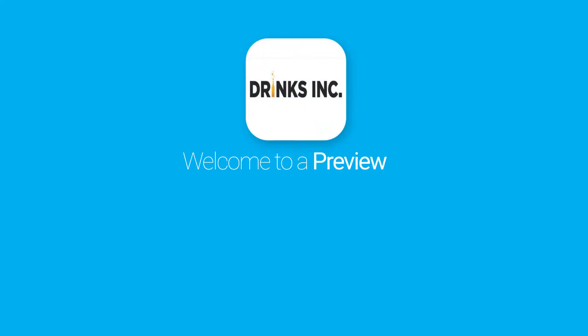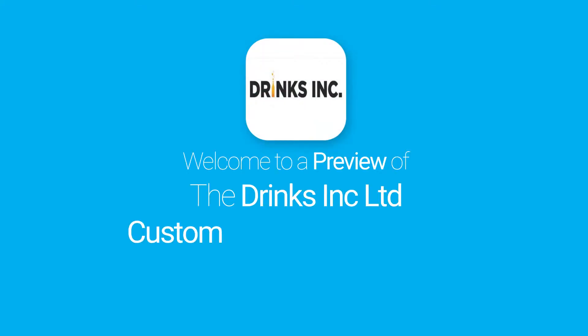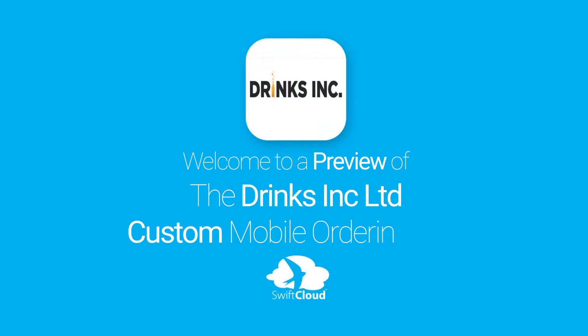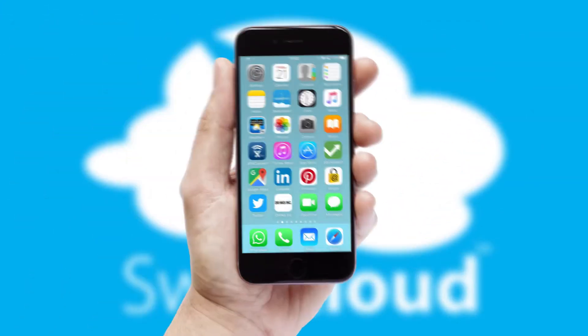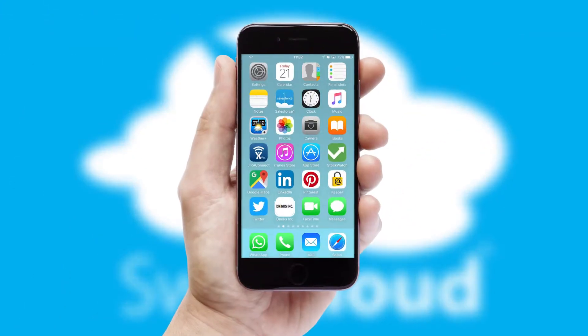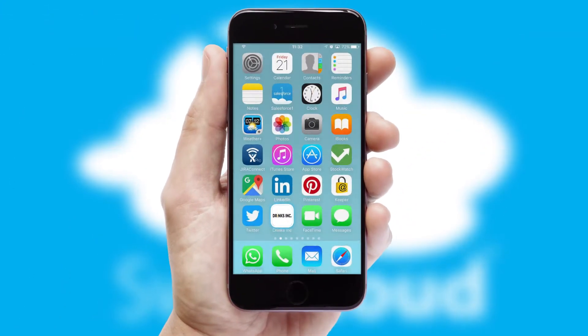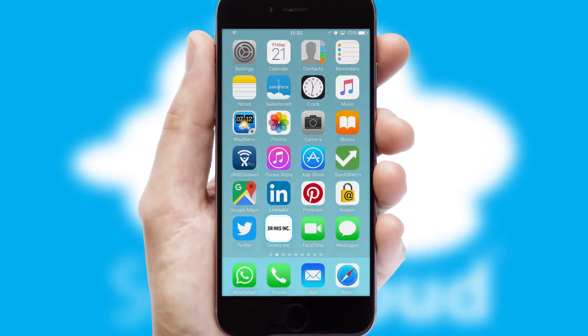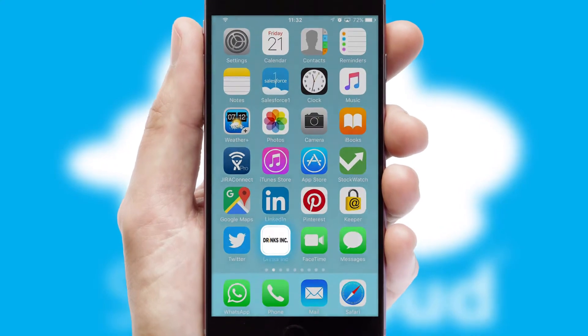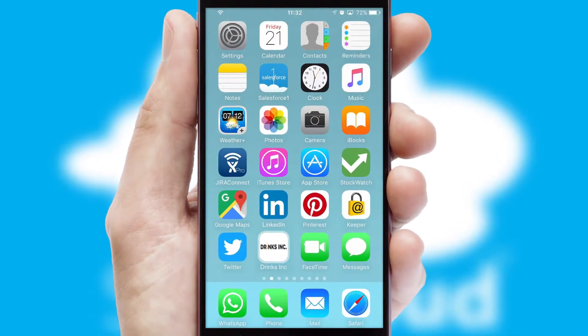Welcome to a preview of the custom mobile ordering app prepared especially for you. This is a branded app for your customers. It comes fully integrated with web ordering and includes a tablet app for your sales team.